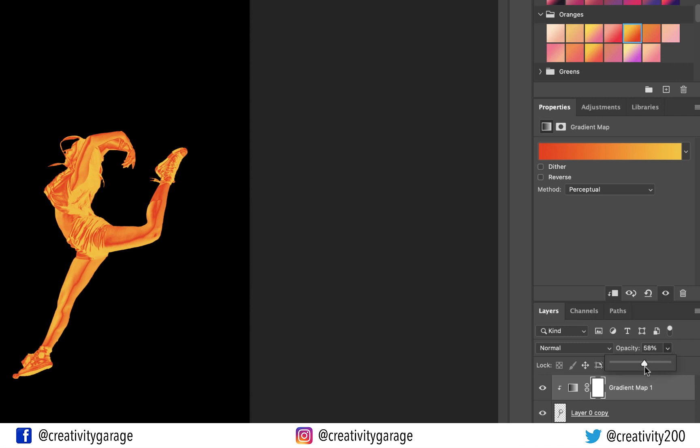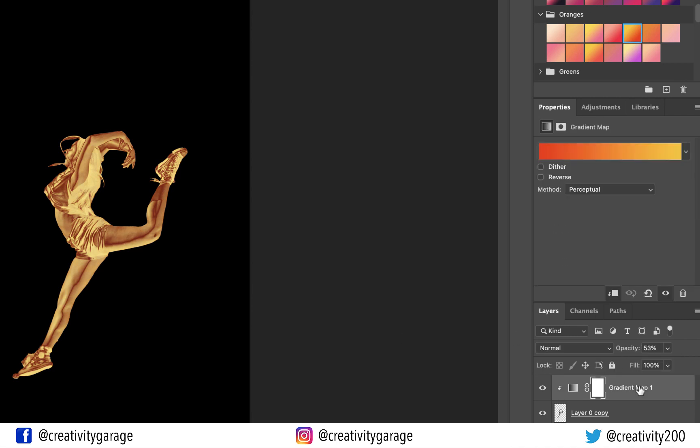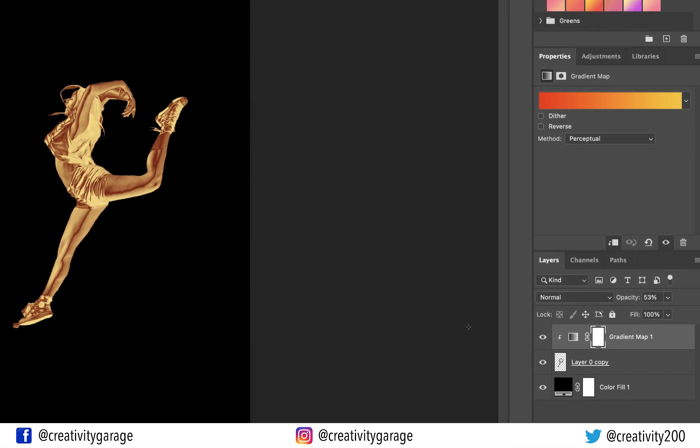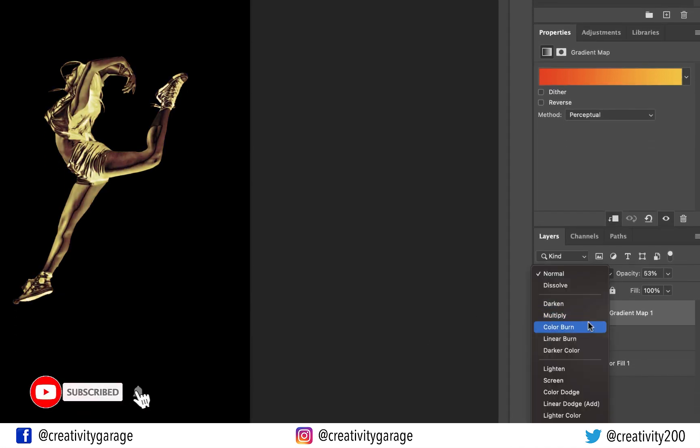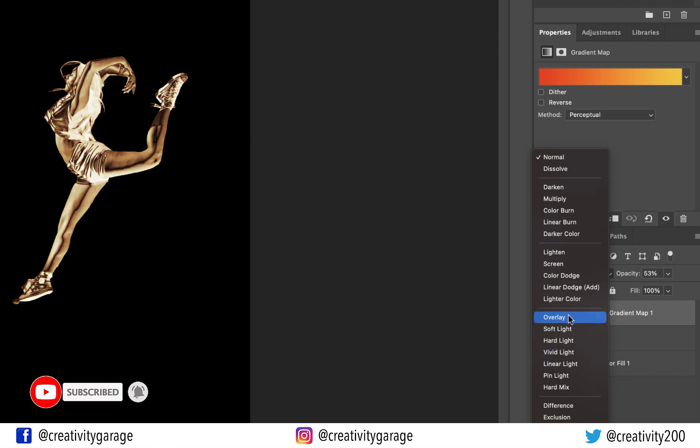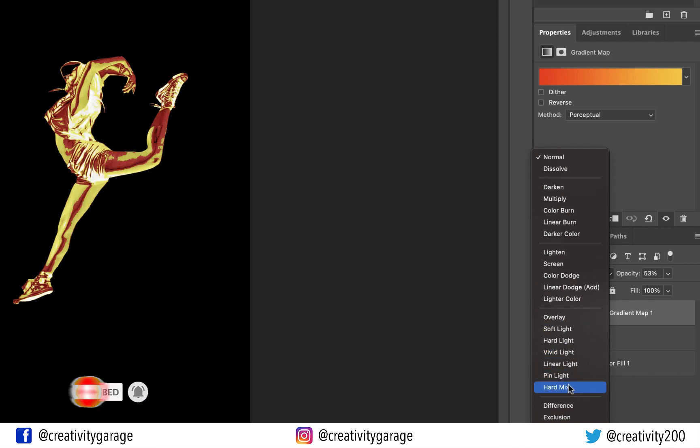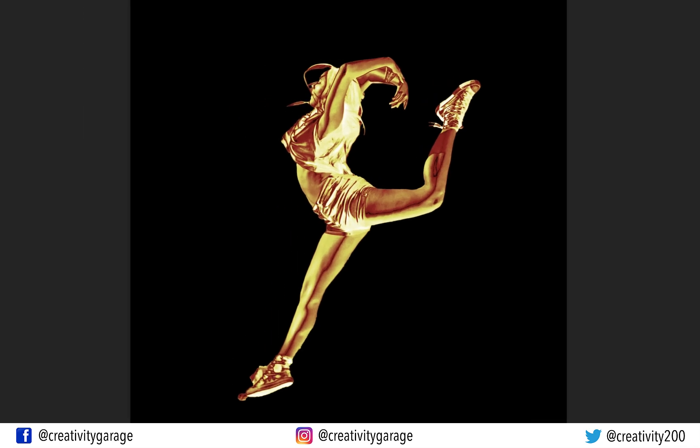If not happy with the colors yet, we can further play with the blending modes. So let's try a different blending mode. Let's use Vivid Light from here. And voila, we have successfully transformed our image to a metallic finish.